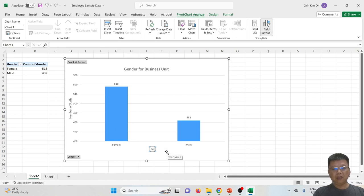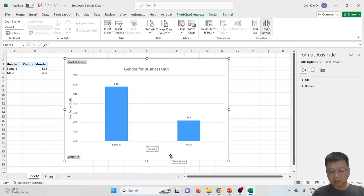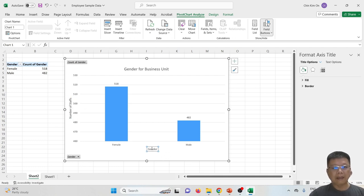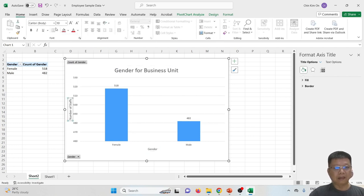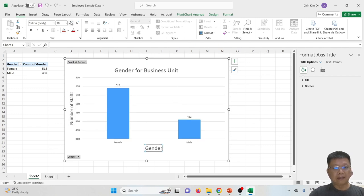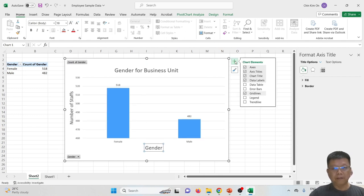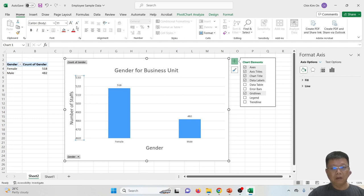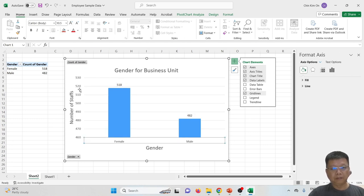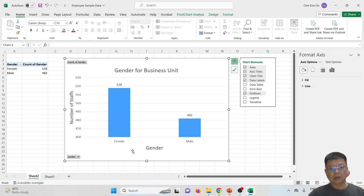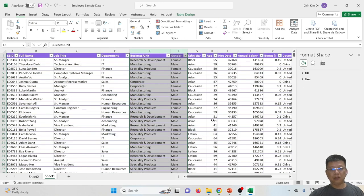Here represents the frequency of females and males, so it represents the number of staff. Over here is gender. You may select all these text boxes and increase the size of the title or the axis title, or you may change the size of the font. This is one example we created. Let's go back to the original sheet, which is sheet one.